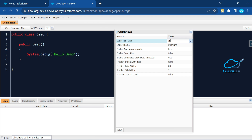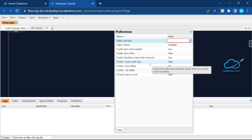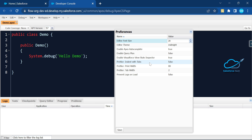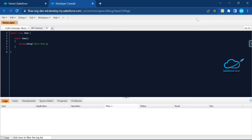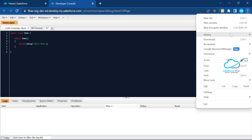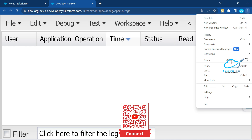Now let's go to Help and Preferences again. I want to increase the font size — let's say I set it to 40. You can immediately see the size increase to 40. Let's set it to 20, then 10 — you can see the size changes accordingly. Based on your requirement, you can adjust it without needing to use browser zoom controls every time.